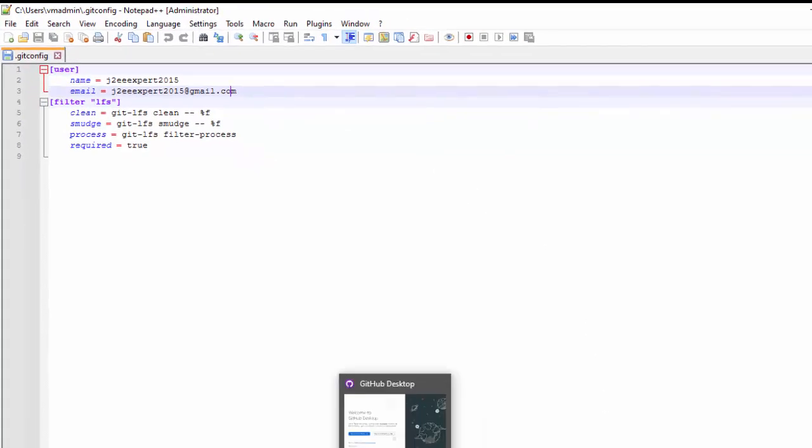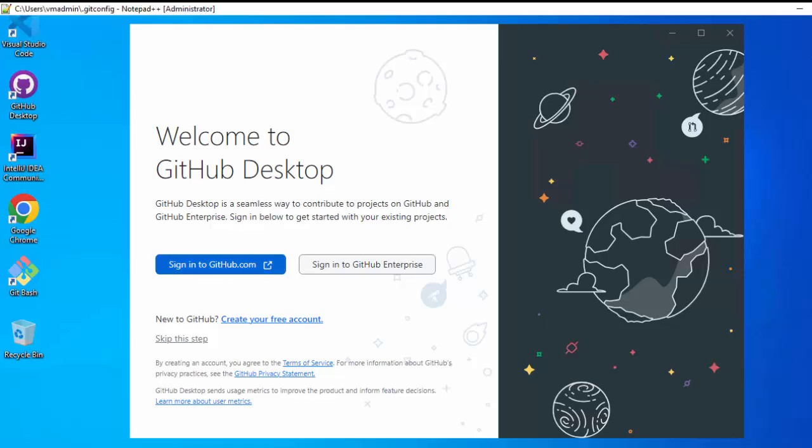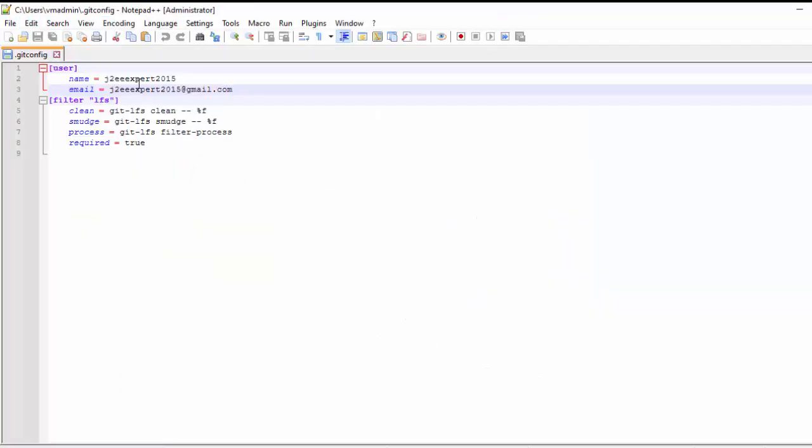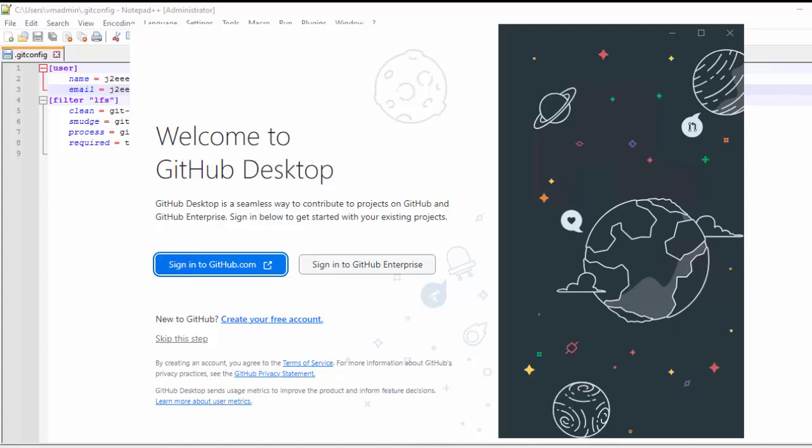Now, in GitHub Desktop, let me try to sign into github.com. Now, this authentication would be done via GitHub. Whatever configuration I have here in .git config file which is j2expert2015 at the gmail.com. It's not necessary that I use that. I can log into a different GitHub account from here. But, generally what we do, the user id and email whatever we use in GitHub that we put over here. But, it's not mandatory.